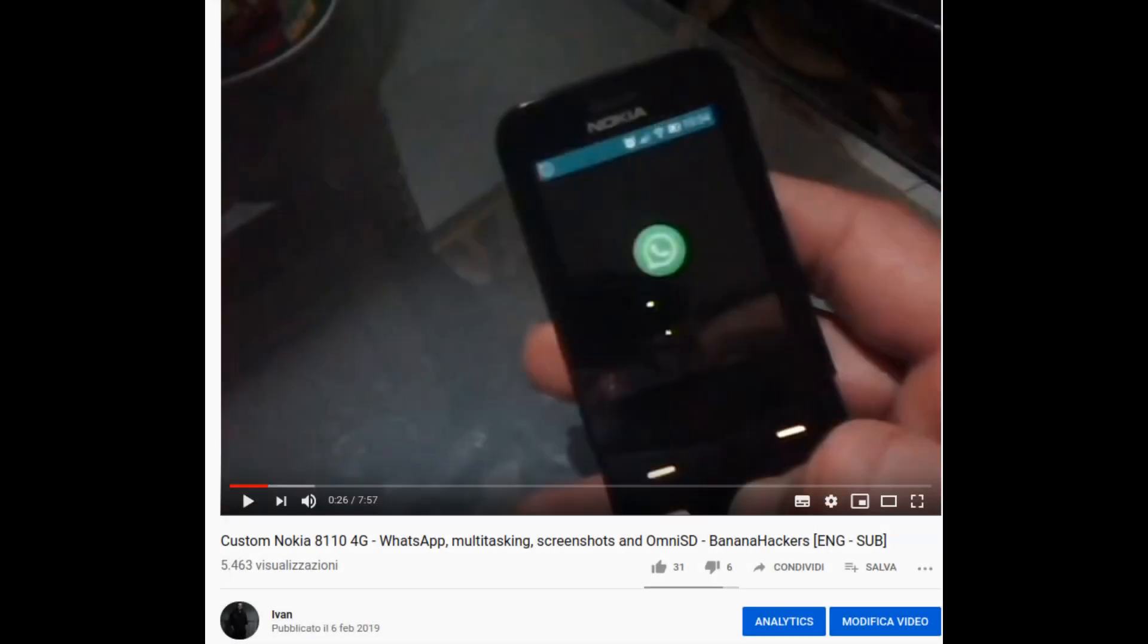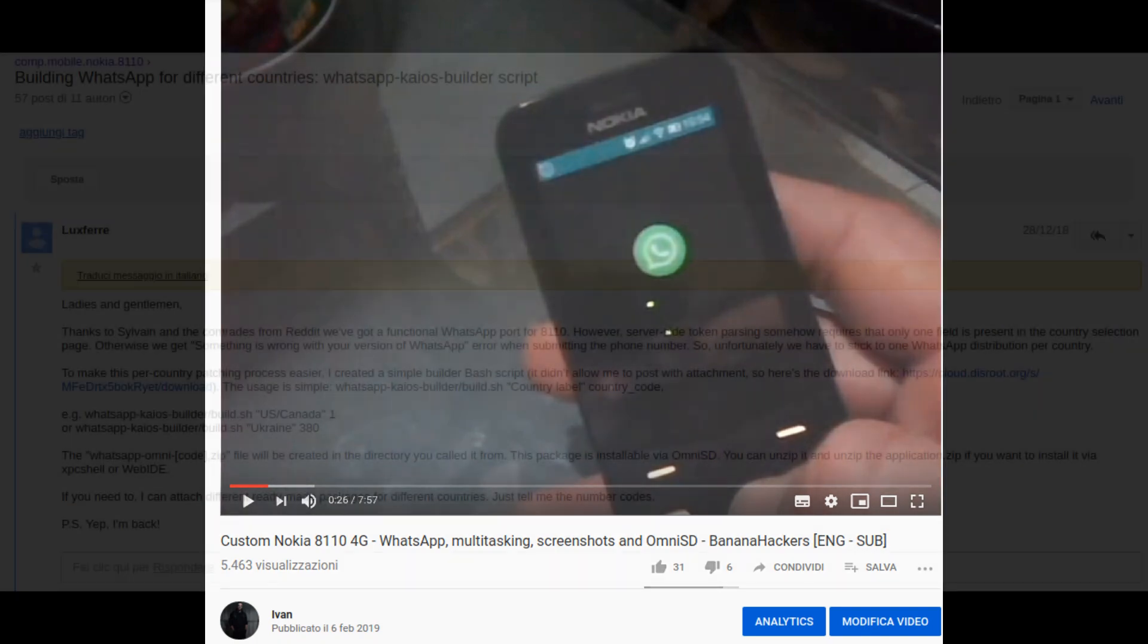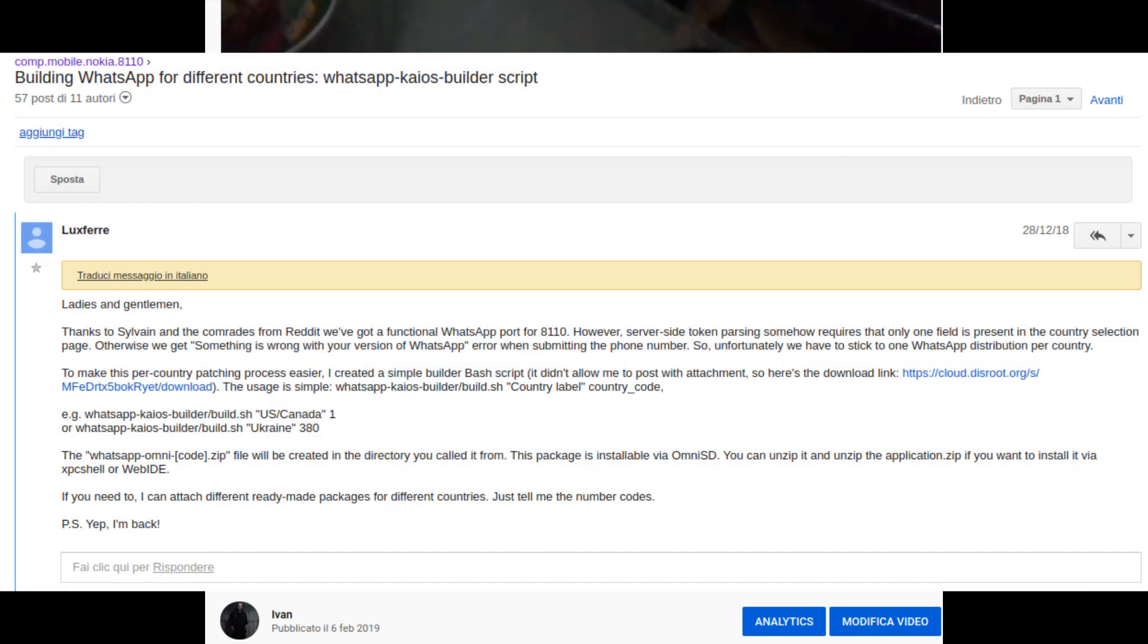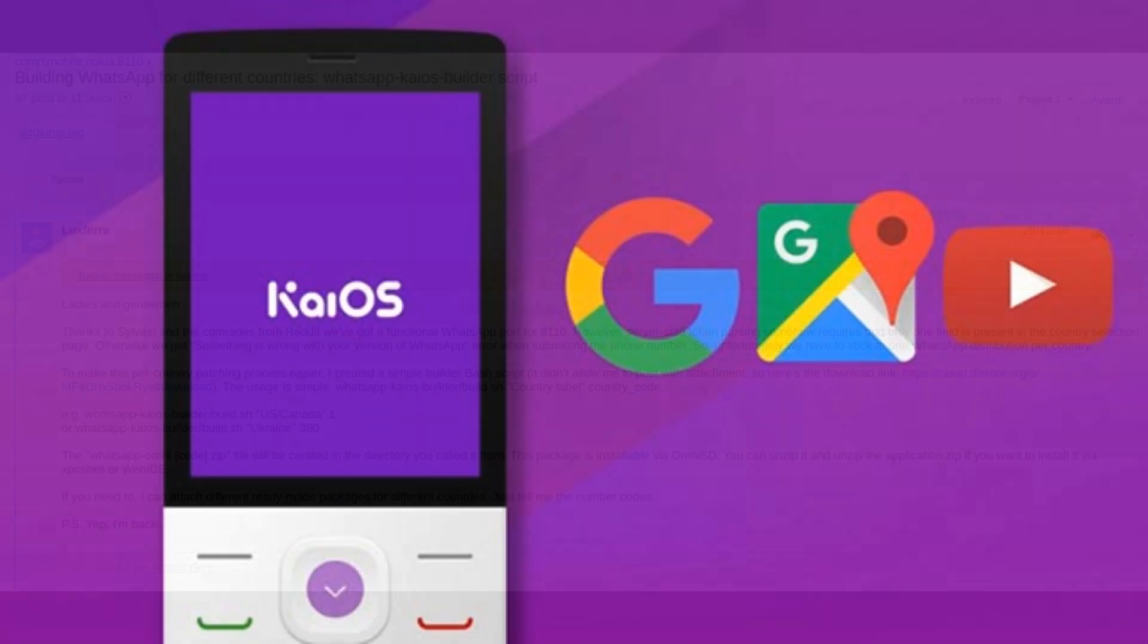WhatsApp itself was released on Nokia 8110 4G by us first, on December 29, 2018, through this unofficial store, thanks to the contribution of users from India who kindly granted us the application from a Jio phone and thanks also to the hard work of Luxfor and Sylvain Blunt on the patches to adapt it to the Nokia, and all this while KaiOS had lost credibility.